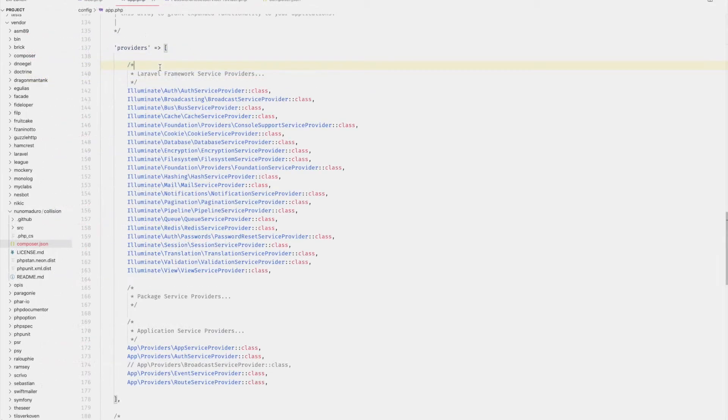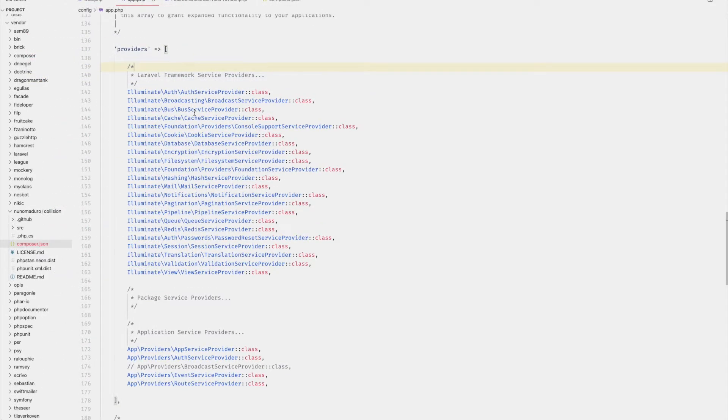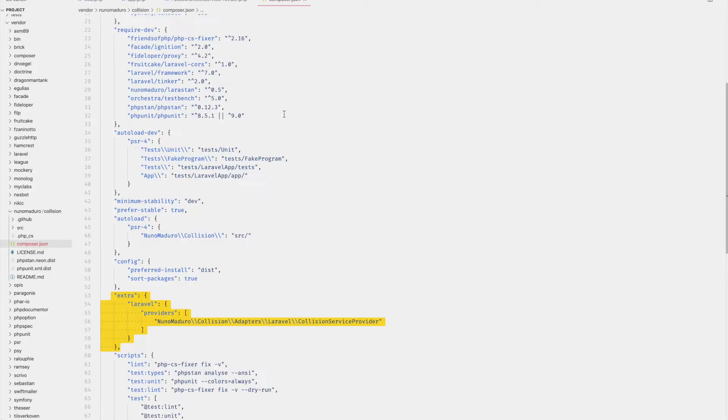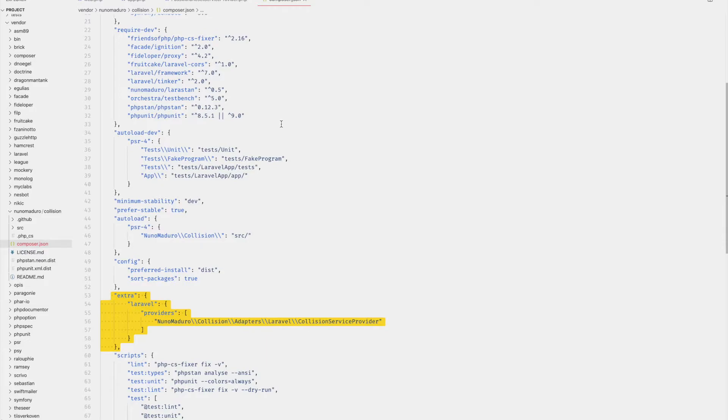There are also a few service providers that have been bootstrapped to the container that are actually not in the list of providers here. This brings us to our second reason, auto discovery. This feature was introduced in Laravel version 5.5 and it enables developers to install a package and have it automatically loaded into the application without having to explicitly reference it within the provider's array. So how does this work?